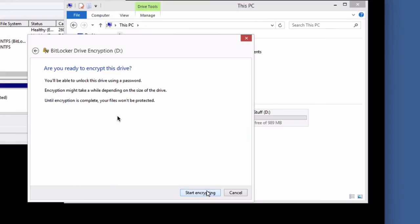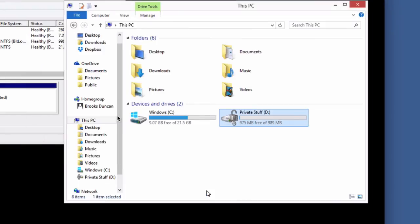And it says, are you ready to encrypt it? Yes, we are. And we're going to start encrypting. And how long this takes depends on how big your encryption is. Mine's done already.